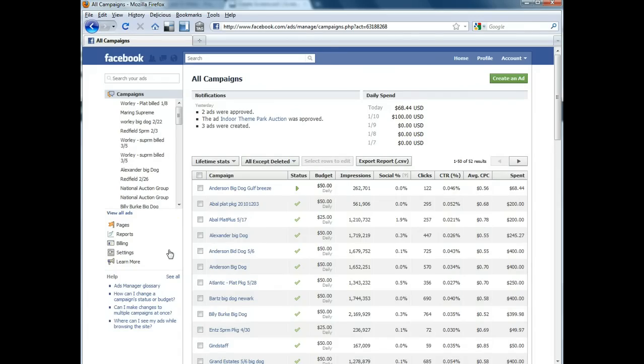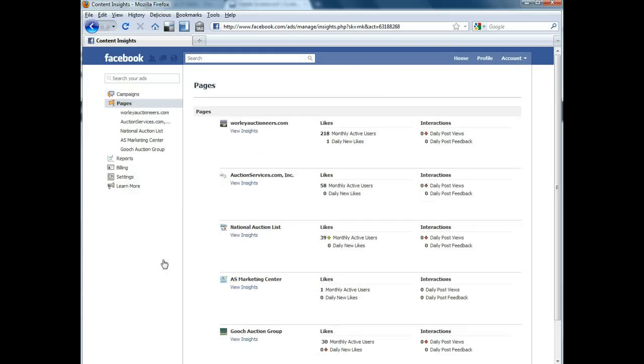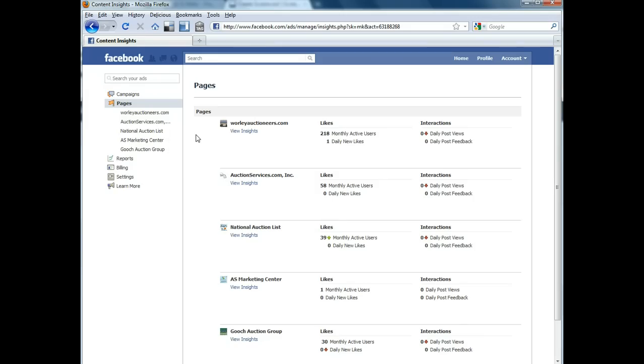And then on the left hand side again, you're going to look for this little flag and a link called Pages. This will bring up any pages that your particular personal Facebook profile has admin rights to.